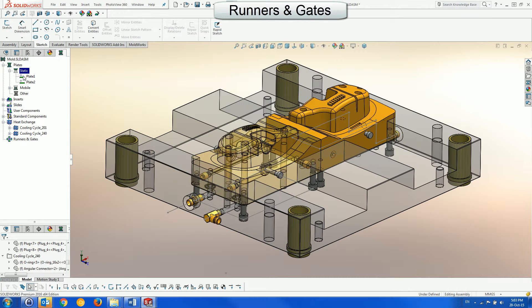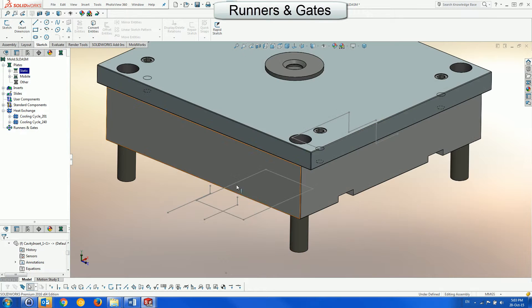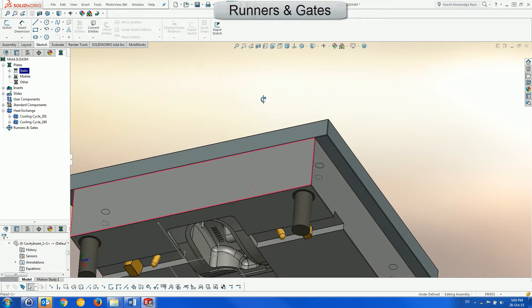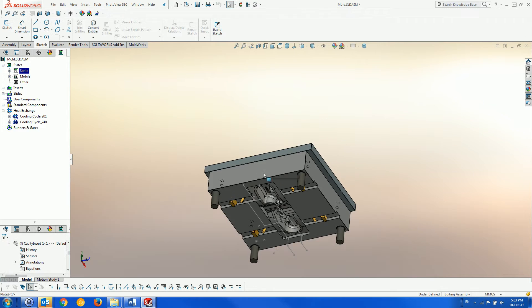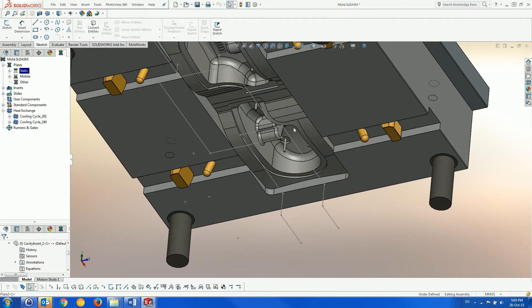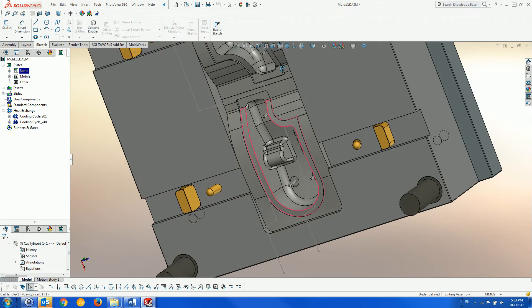The Runners and Gates module, similarly to the Heat Exchange module, is also driven by SOLIDWORKS sketches.